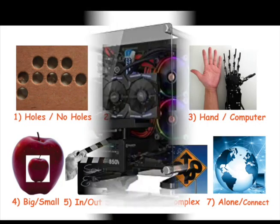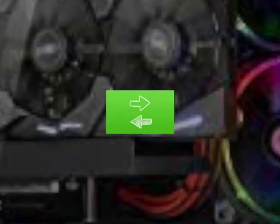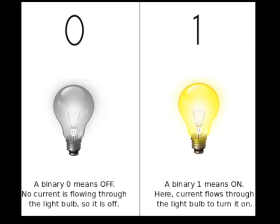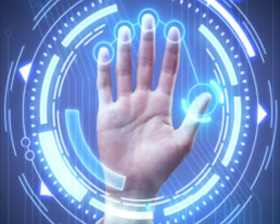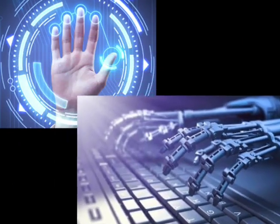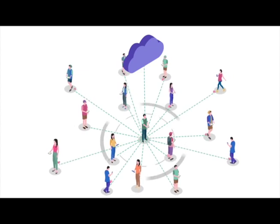To close, at the core of computers are opposites: holes or no holes, on or off e-bits, human hands or computer-controlled, alone or connected.